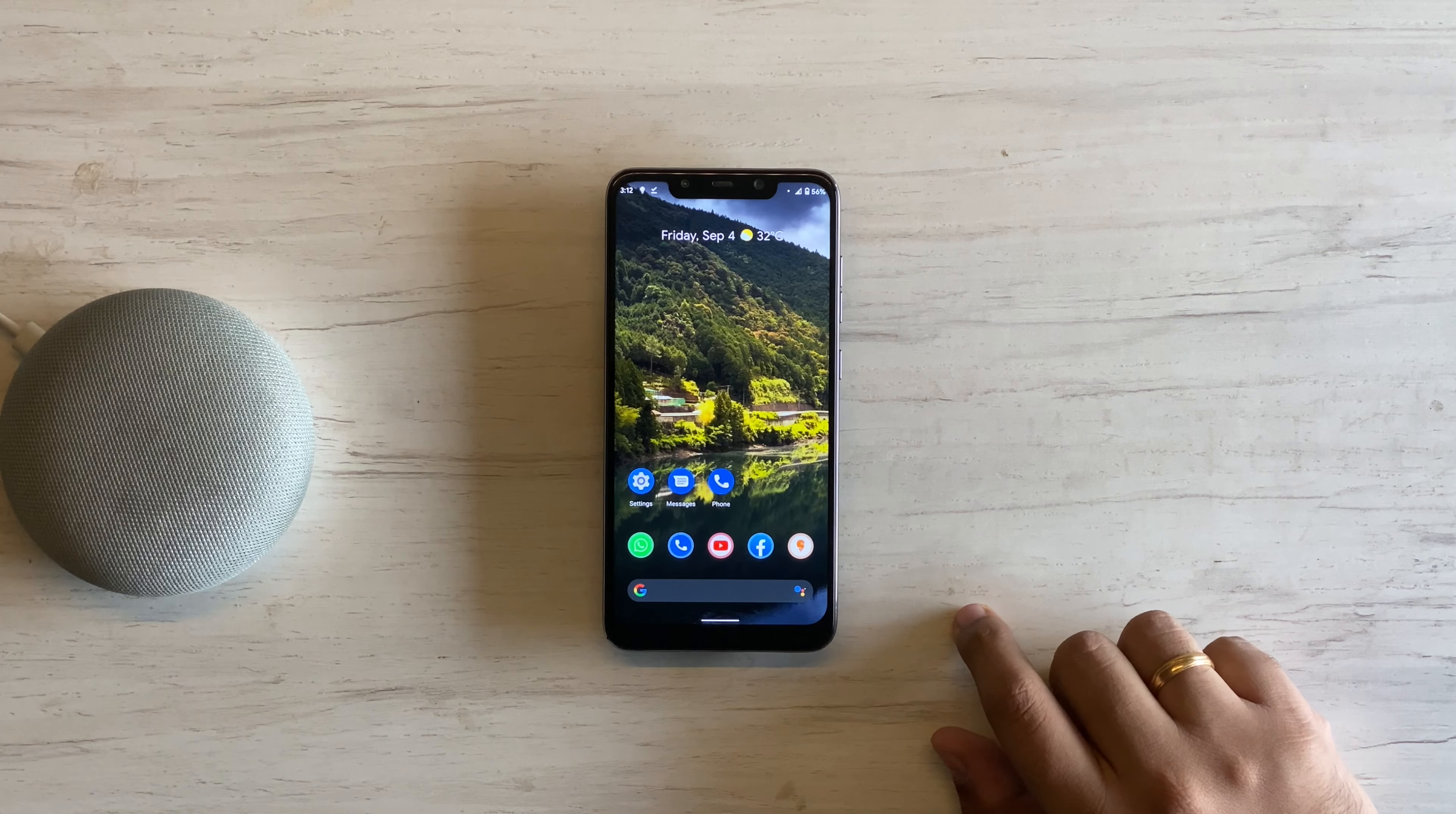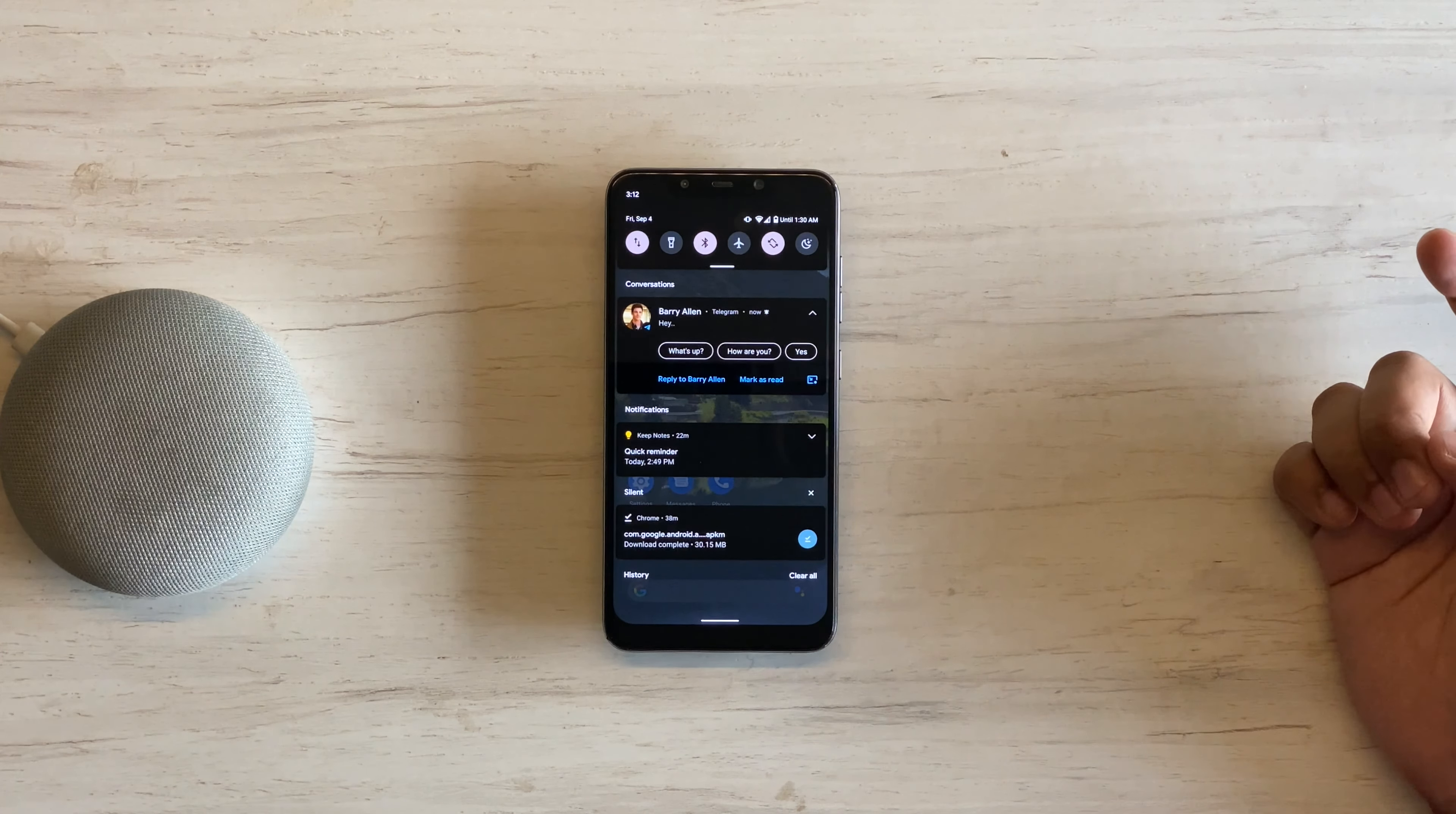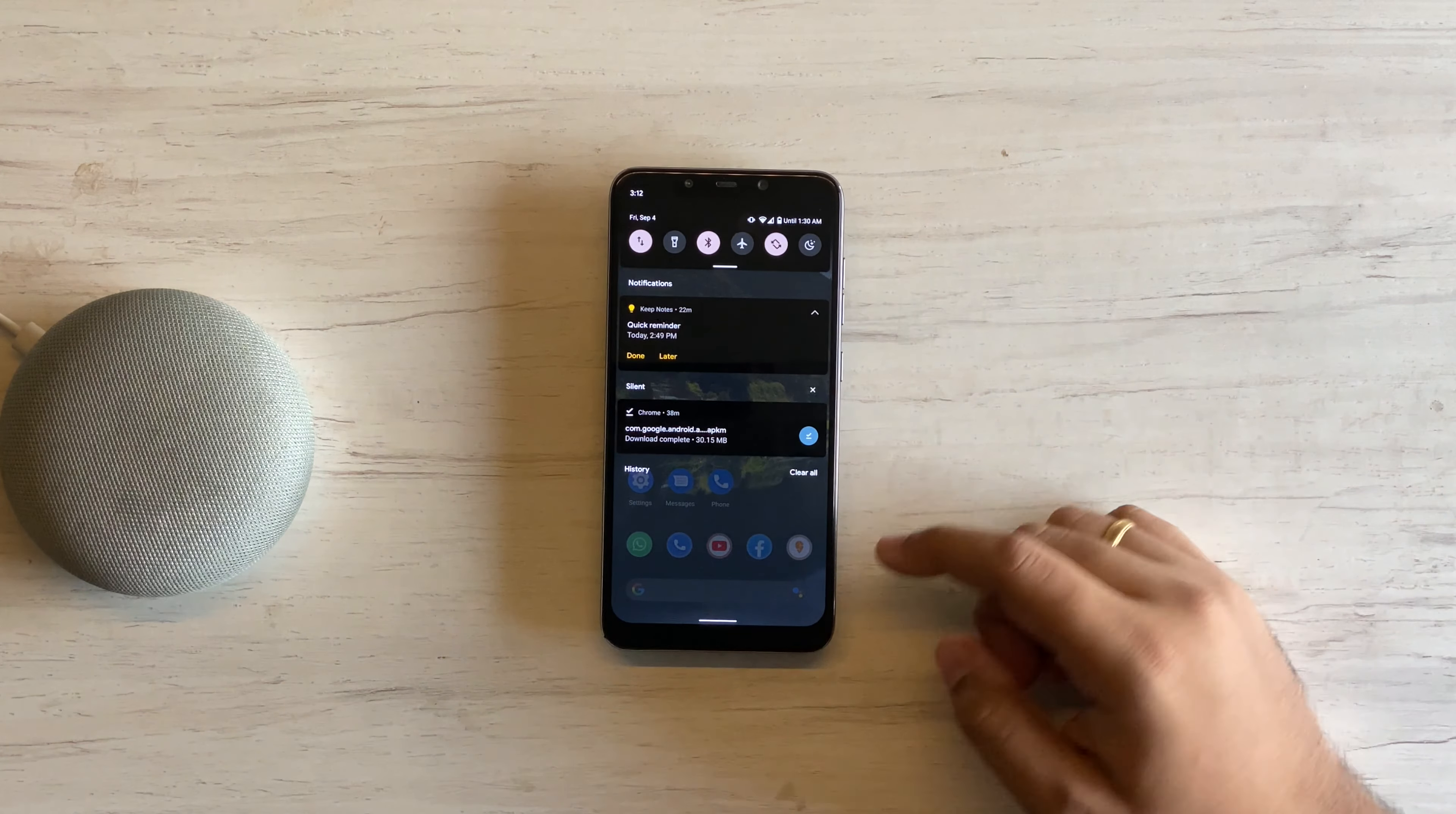Moving on to the next feature. It has happened to all of us. We have a notification and we want to keep it there in the notification shade for later. And then we accidentally swipe it away. And it's gone forever. Thankfully, with Android 11, you can get to those dismissed notifications.